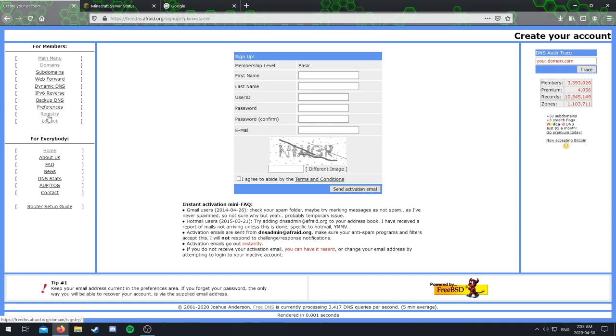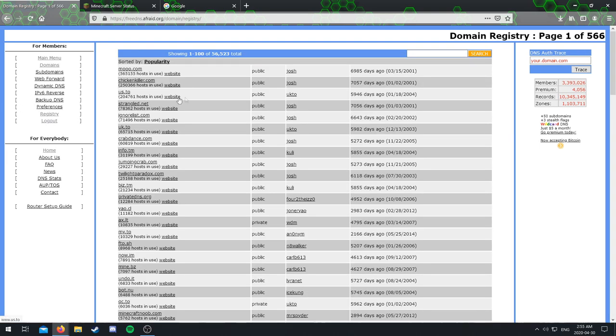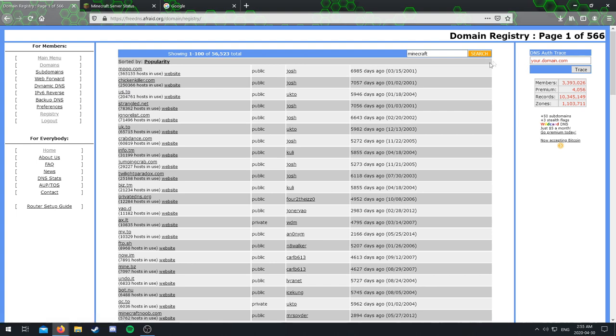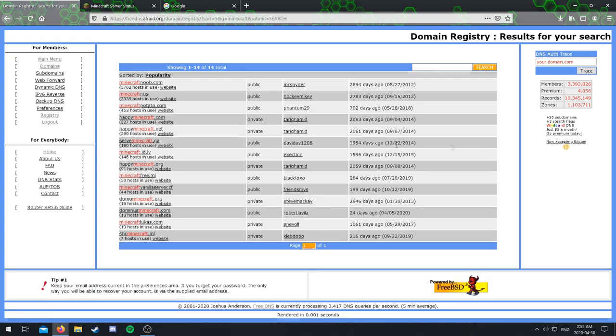And then you have to do one of these CAPTCHA things, which these are some weird ones, but you can just click different image if you don't like it. And then you agree, click send activation email, go activate your account and then come back. But when you come back, do the same thing, click on registry. Look up whatever you want.